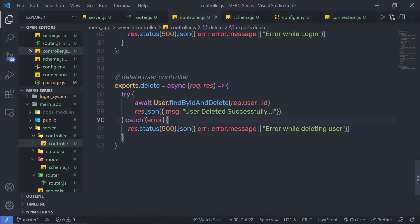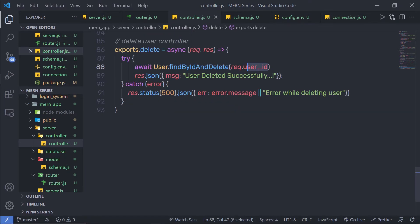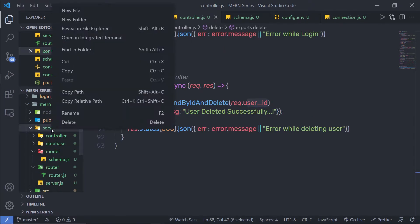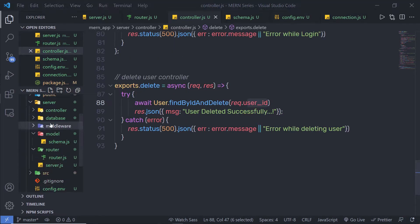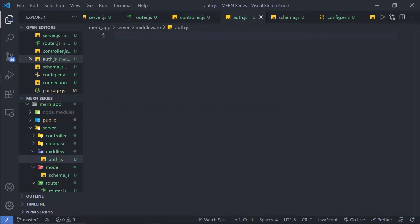What you need to do is pass a value to this user ID when you make a request to this delete route. To do that, you need to use middleware. I'm gonna create a middleware inside a dedicated folder. Inside the server folder, I'm gonna create a new folder and name it middleware. Inside this folder, I'm gonna create a new file and name it auth.js. With that, I'm gonna authenticate the user first and specify a value to the user ID property.